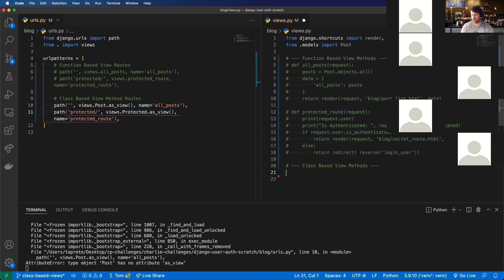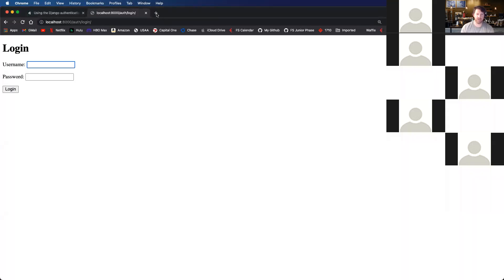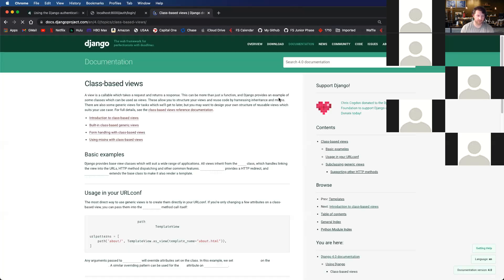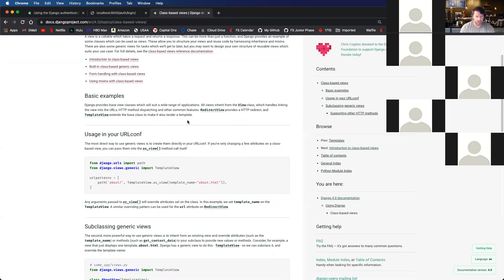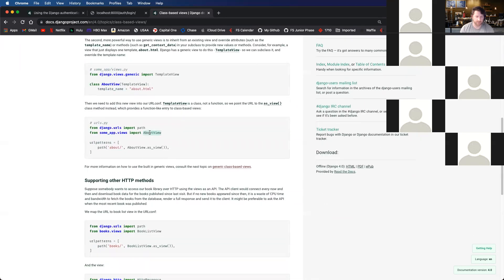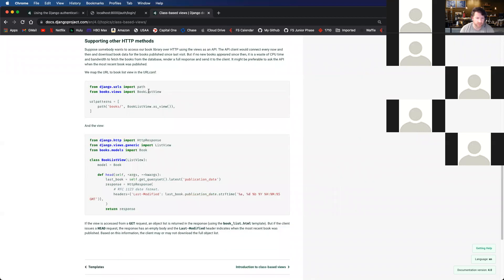I'm going to create a class-based view called Post, which is actually going to inherit from the View class from Django. We have a TemplateView we could use if we only want to render a template without passing any data in, but we don't want that.